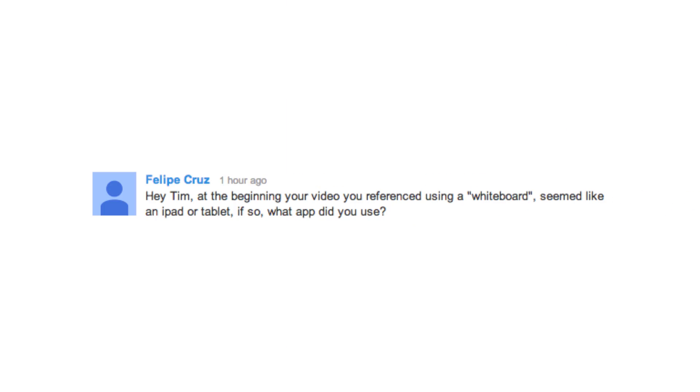Hey guys, my name is Tim Schmoyer, and it's Thursday, which means it's time to do some YouTube Q&A with you guys. Felipe Cruz wrote and asked this.